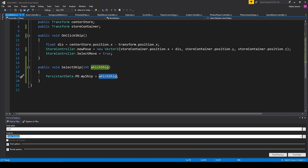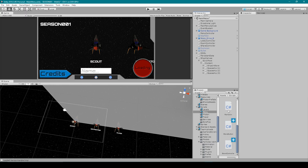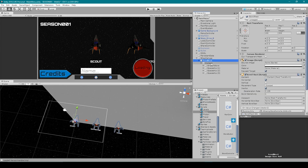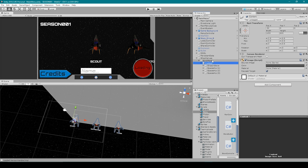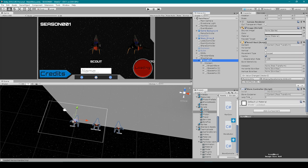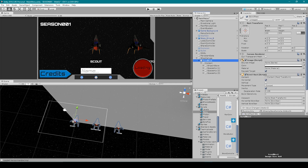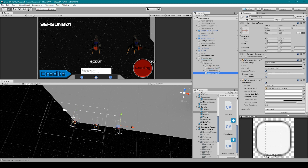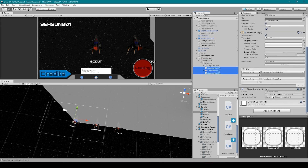Once we have all of these scripts, we can save both of them and go back to Unity. Inside Unity, we can attach our Store Controller script to either our shop canvas, our scroll rect, or our content object — I've attached it to our scroll rect. We then want to set our variables: I've set storeContainer to the content object and lerpTime equal to five. We then want to attach our Store Button script to each of our buttons in this menu system, setting the centerStore variable to the scroll rect object and storeContainer to the content object.